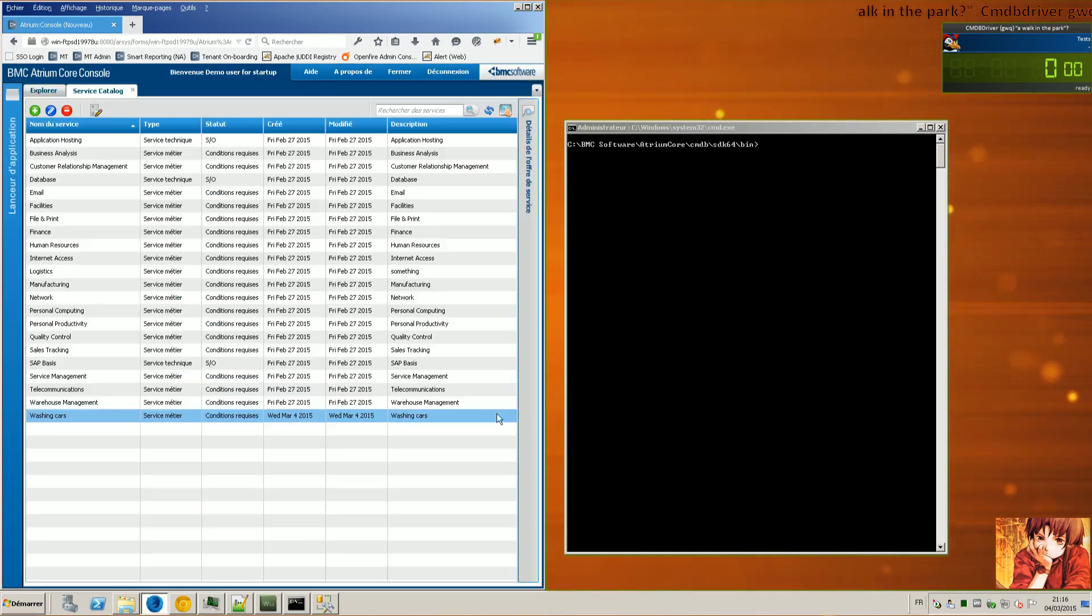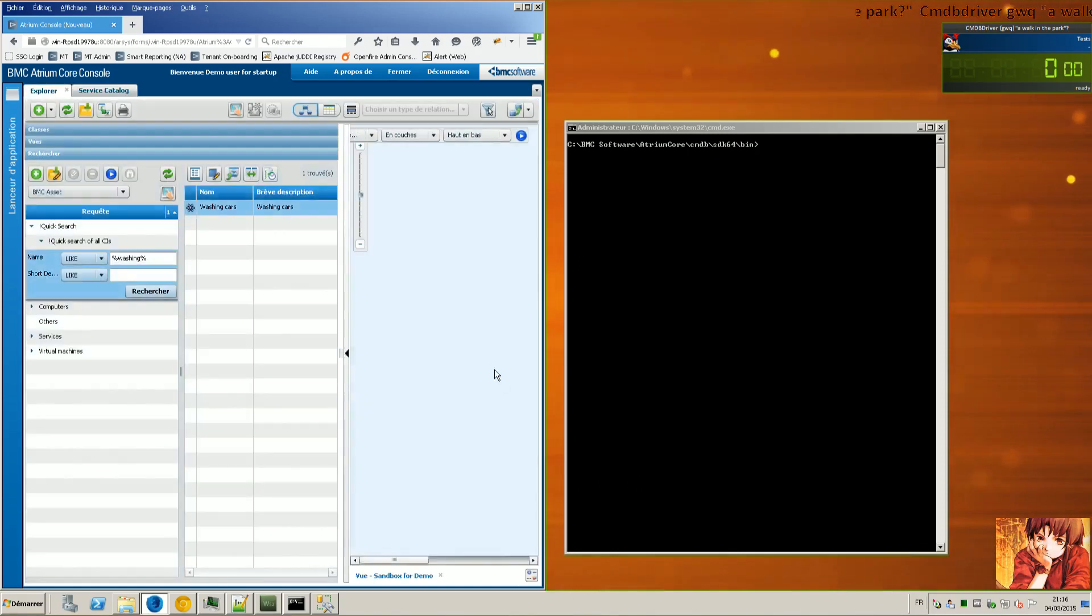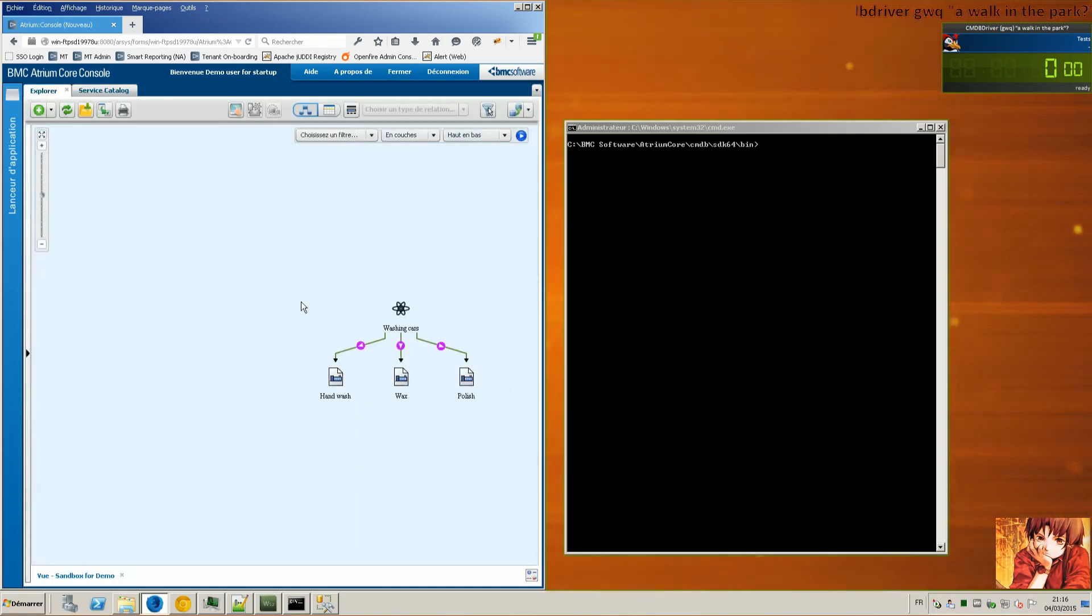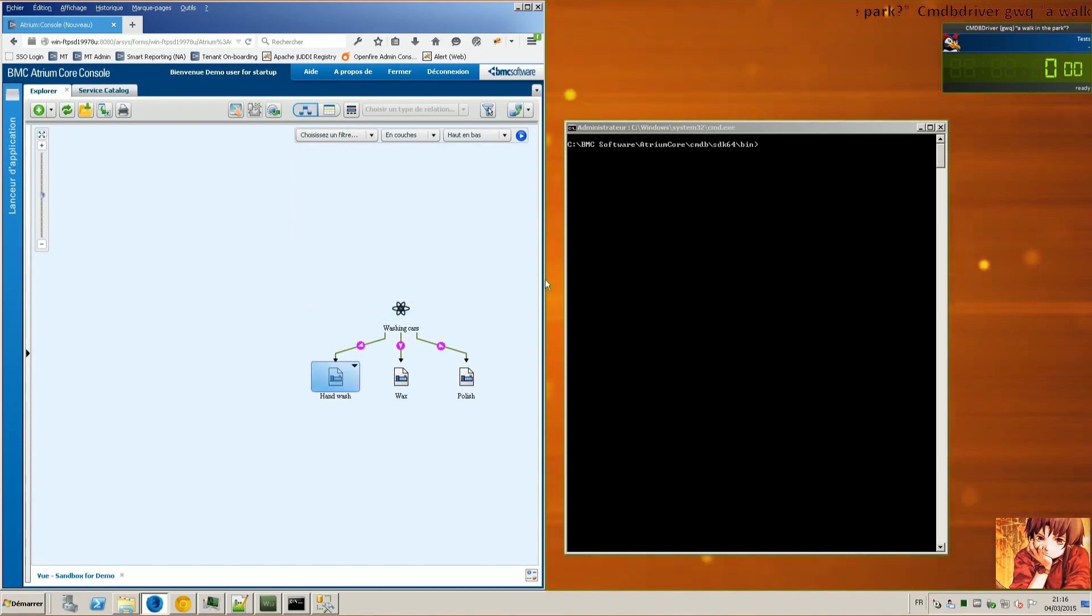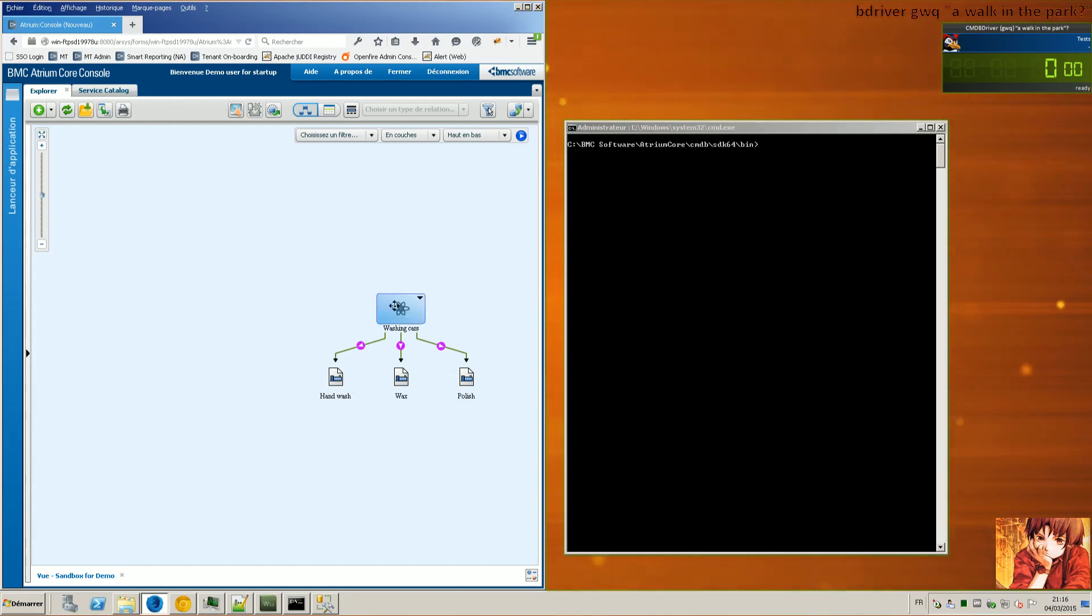And then the idea is that I created automatically a relation between the business service and the service offering. And my idea here, my goal is to try and work through the starting point would be the washing car.